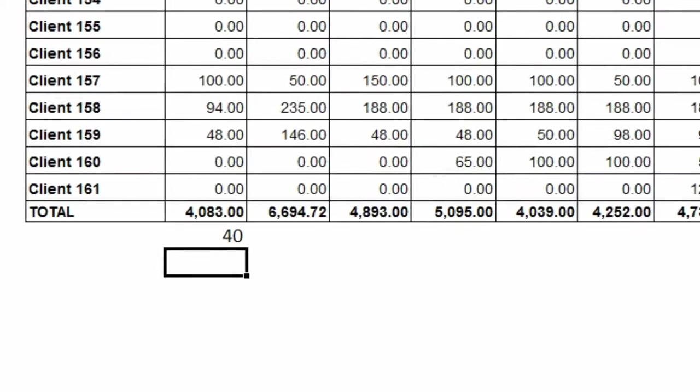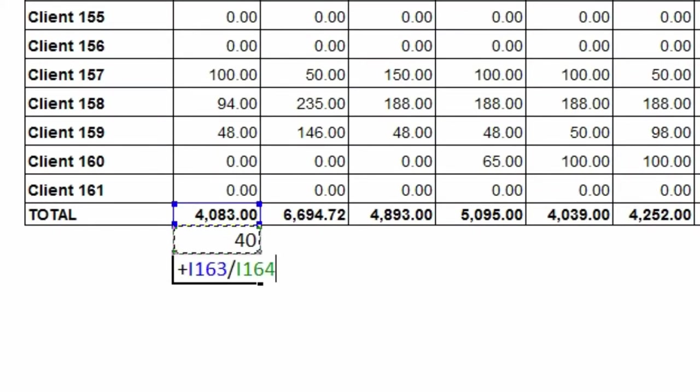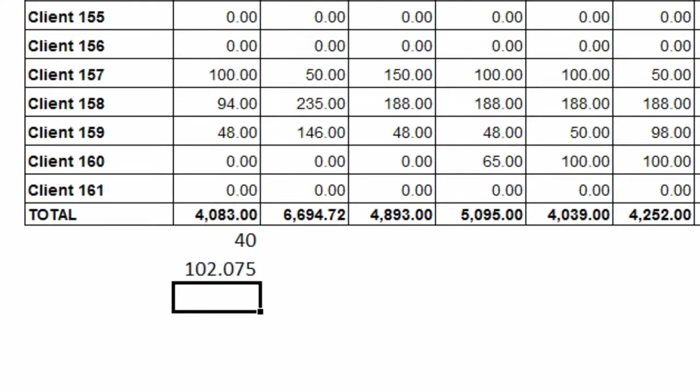While I'm at it I might as well go ahead and see what the average revenue per client per month is. So I'll take the revenue number divided by clients. In this case it comes out to be one hundred and two.